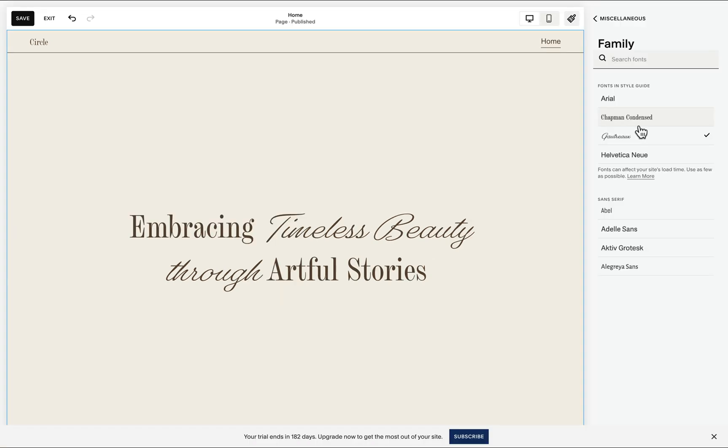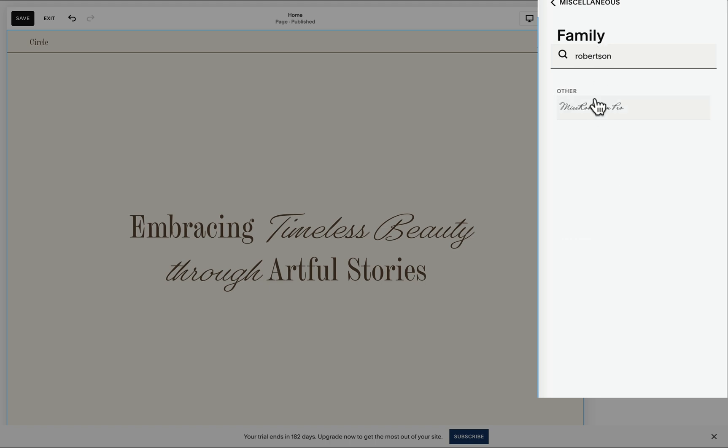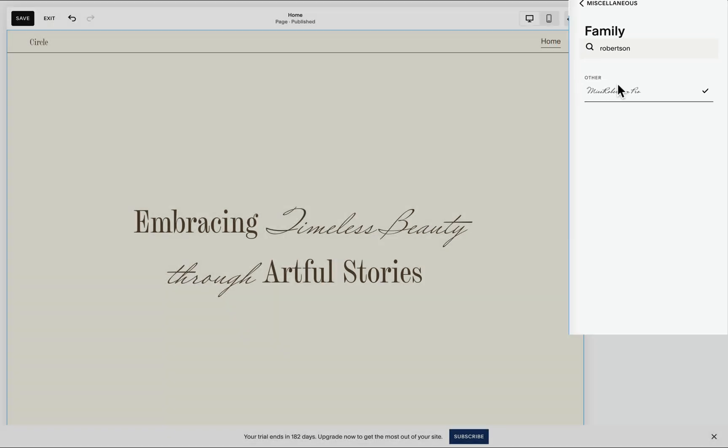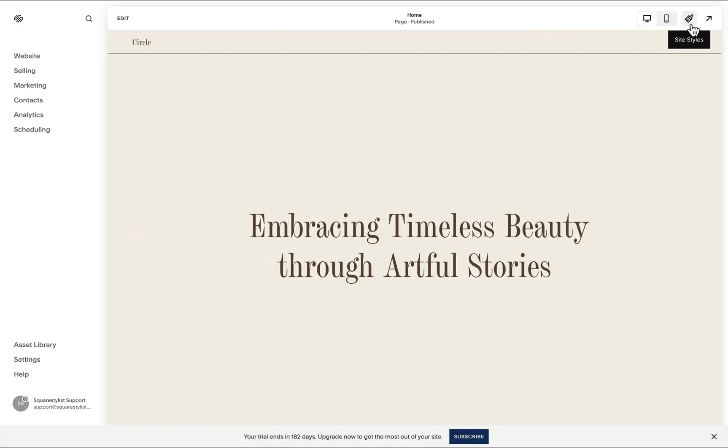What's great is when we wish to change the typeface or other font properties, we don't need to touch the code. All we need to do is go to the site style settings and then choose another typeface and it'll change accordingly.